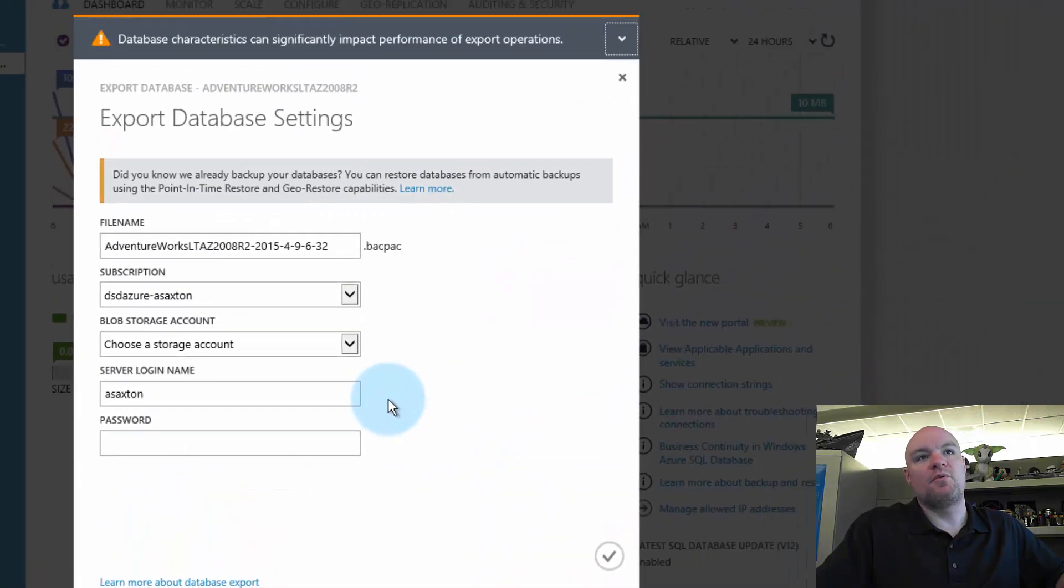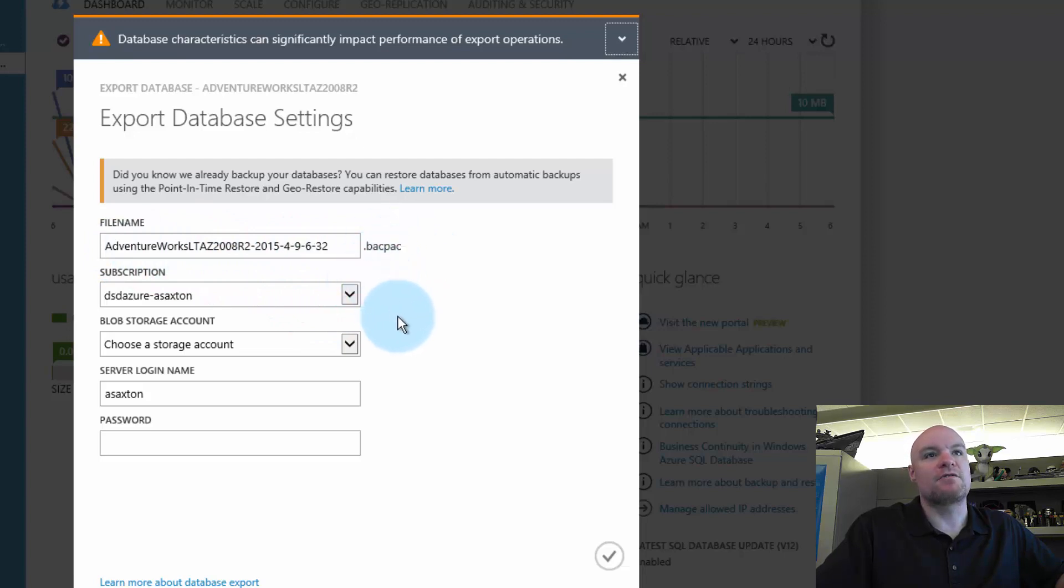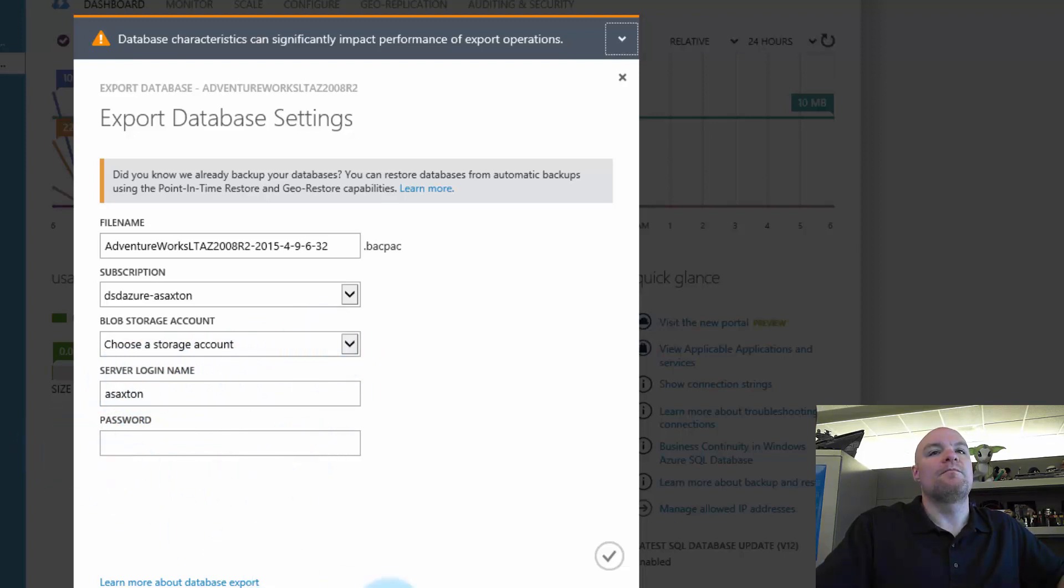Down on the bottom here, you'll see export. And when we go to export, we can give it a file name. It'll automatically have the backpack extension. We tell it what subscription we want. And then we choose if we want it to go to, in this case, it has to go to a storage account. So we could pick that if we want.